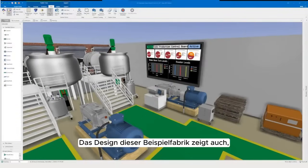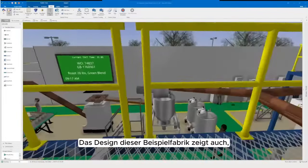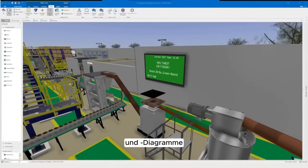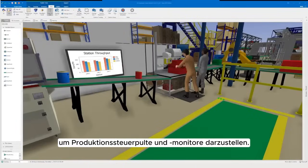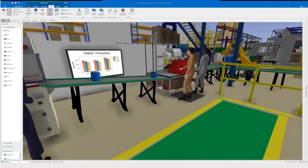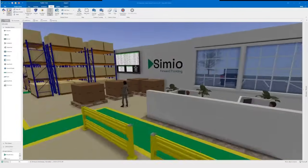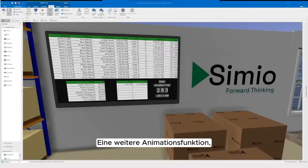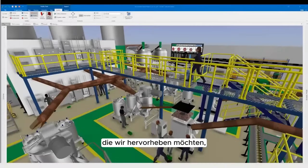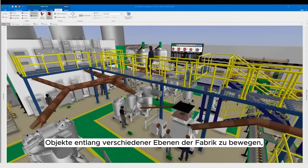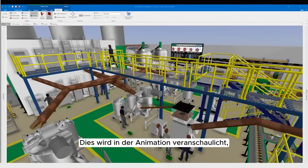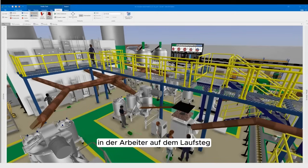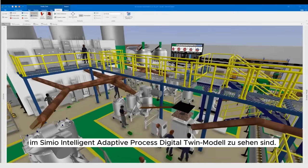The design of this example factory also highlights how simulation status labels and charts can be added to models to represent production control boards and monitors. One additional animation feature to highlight is the ability to move objects along different levels of the factory by adjusting the height of paths, demonstrated where workers are seen walking on the catwalk in the Simeo Intelligent Adaptive Process digital twin model.